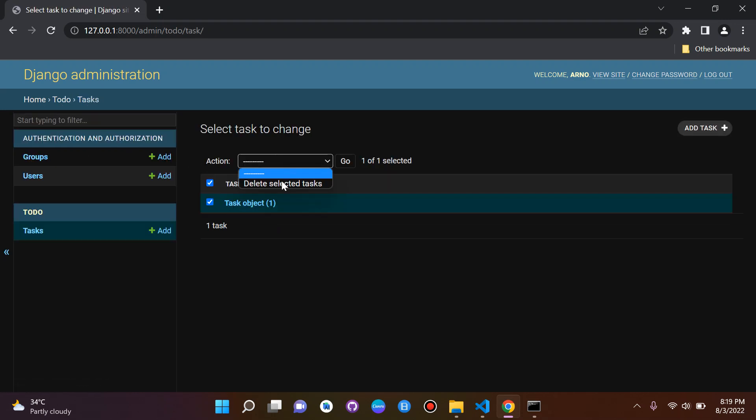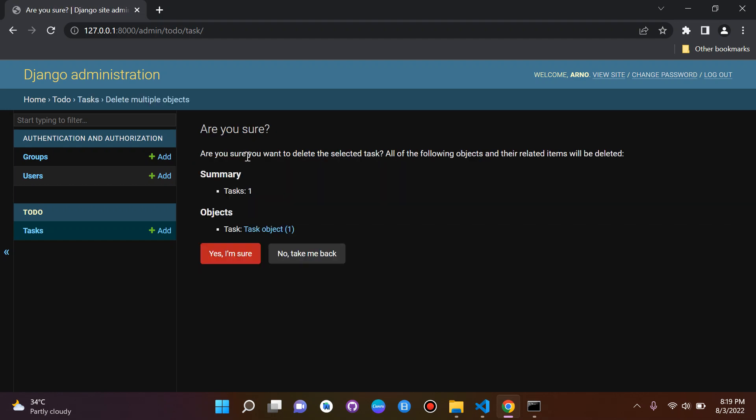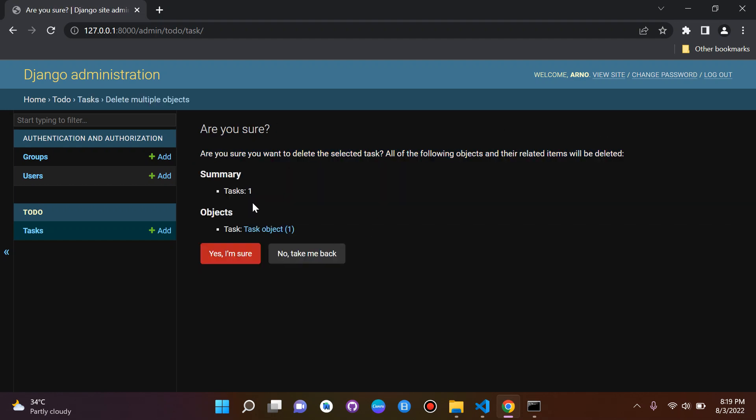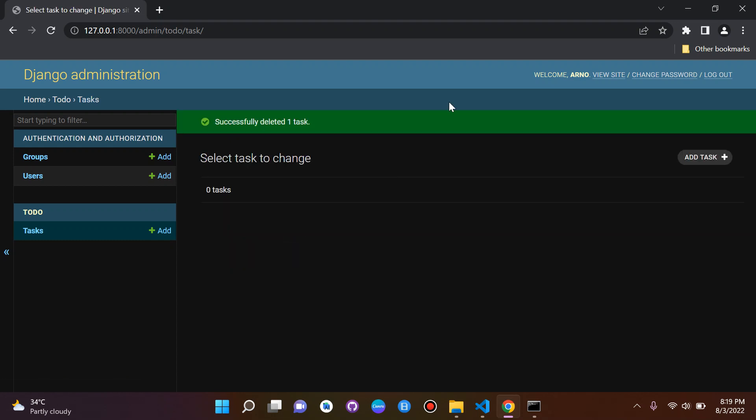Of course you can click on them here, say 'Delete the selected tasks' and Go, then it will come with a prompt telling us are we sure we want to do this. It will say that this is from the model Task and the object task object one. We can say 'Yes I'm sure' and there we go.